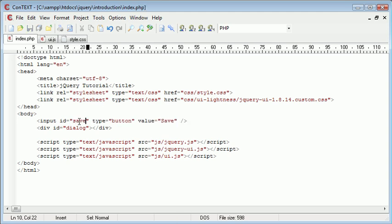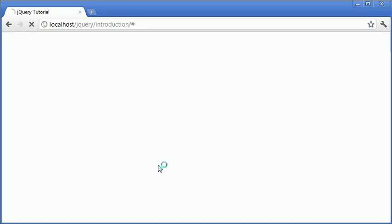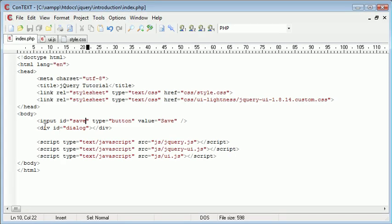So I'm just going to call this save. So now we have a button on our page that we're going to click that's going to activate this div here.